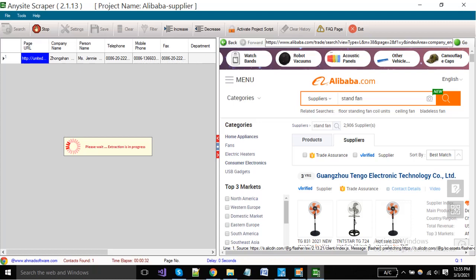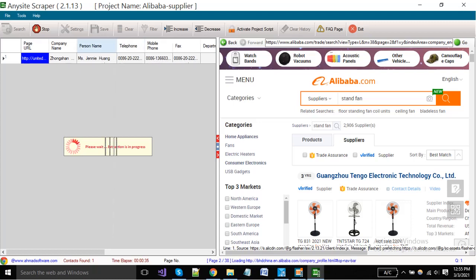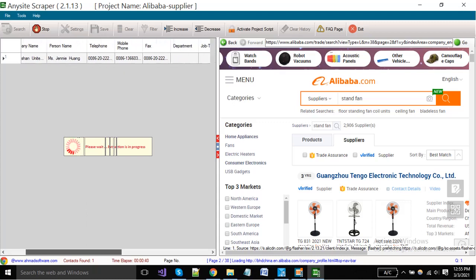You can scrape company name, owner name, landline number, mobile number, fax number, job title, address, zip code, country, and many more fields.